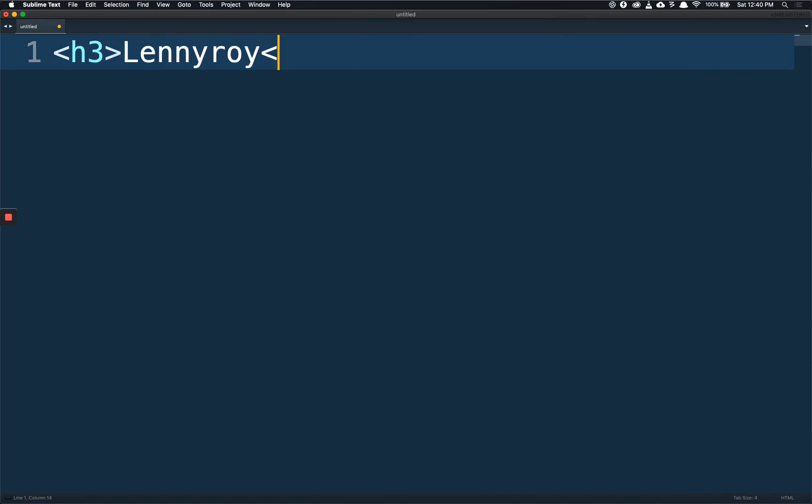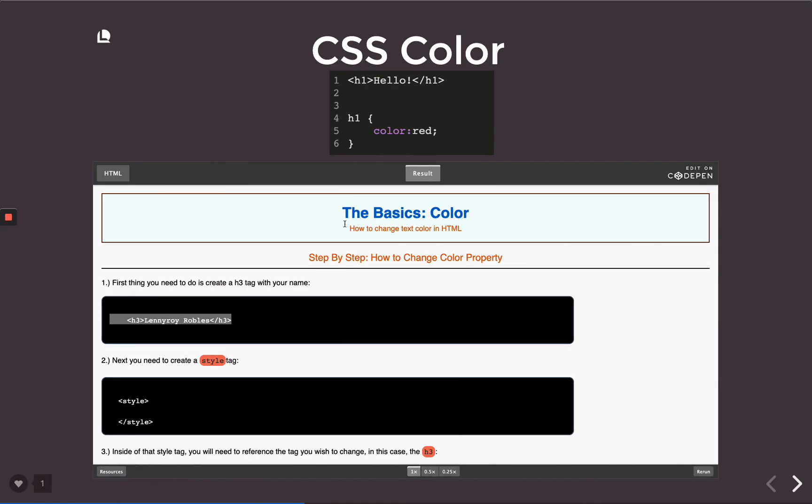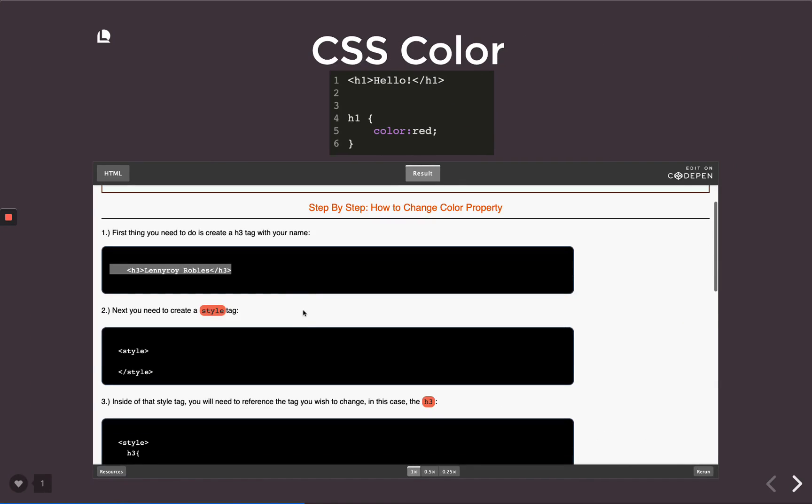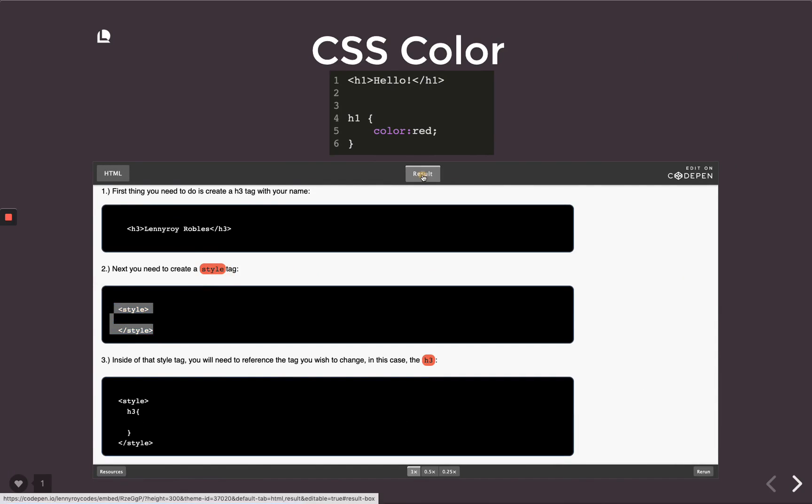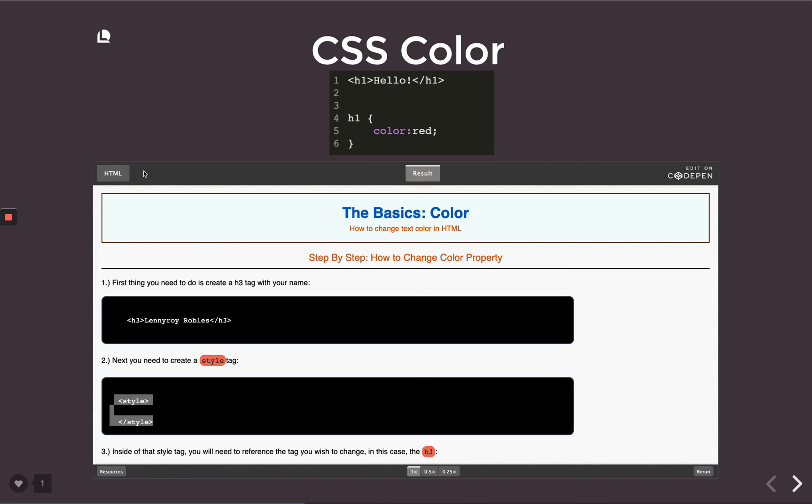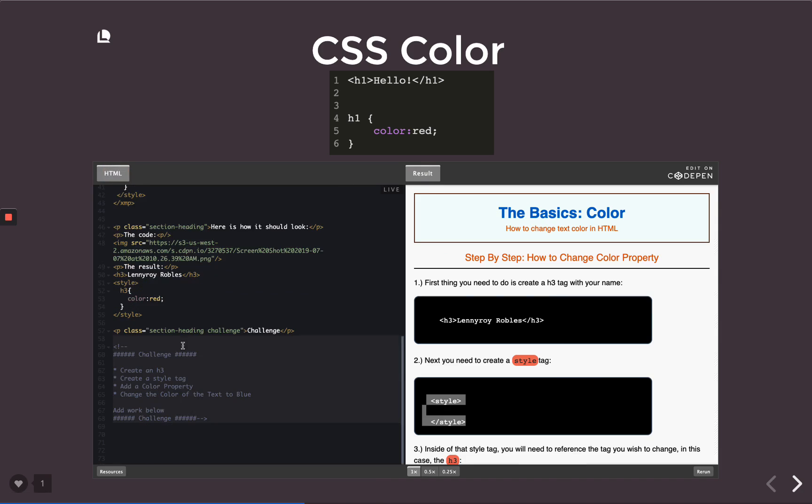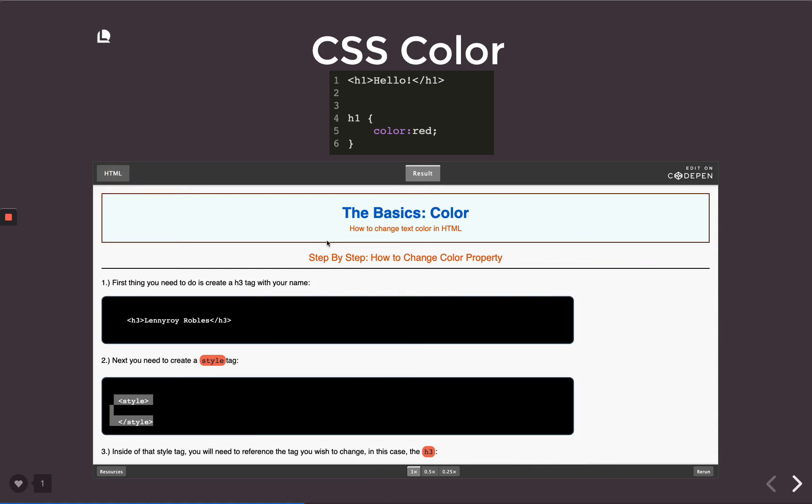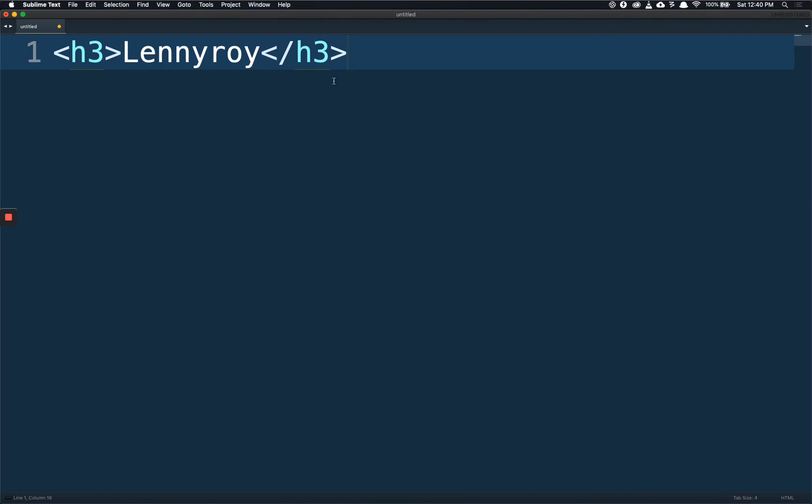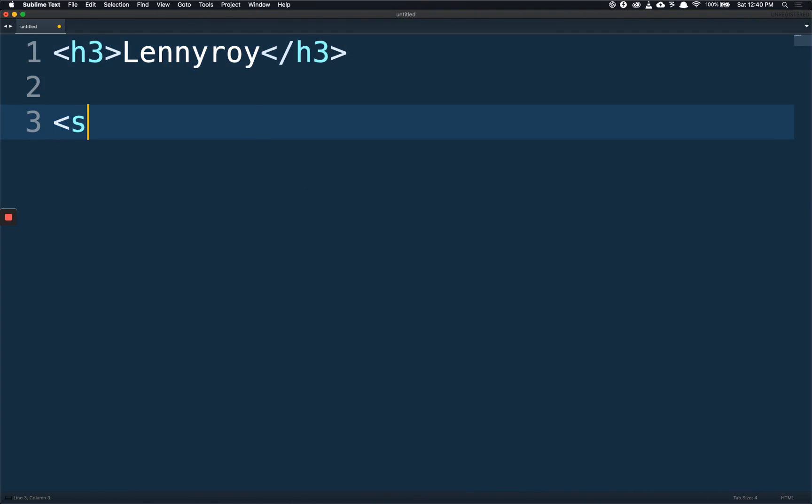The next step is you need a style tag. We went over that but it's good to get some practice. You could start writing yours down here but I would wait for the challenge. So we create our h3 tag and the next thing we do is create a style tag.